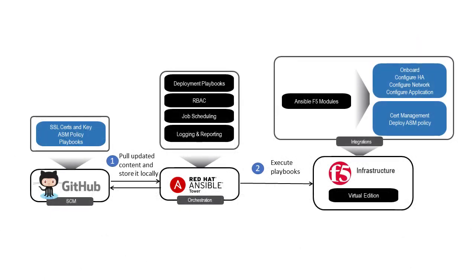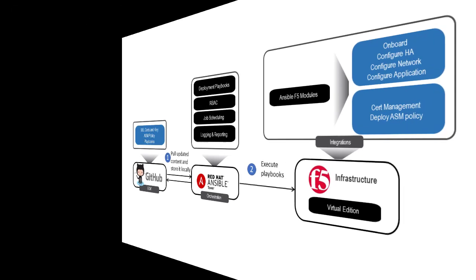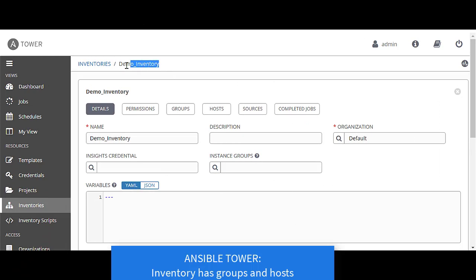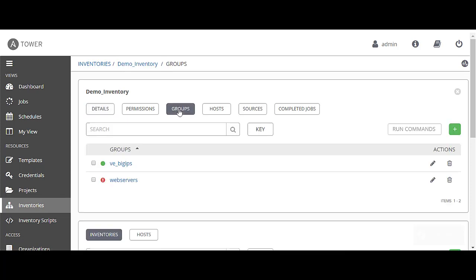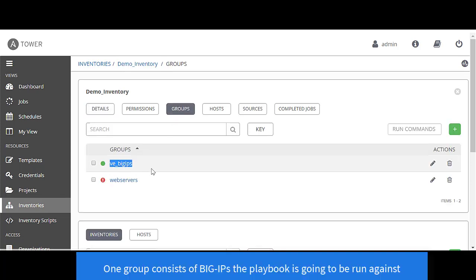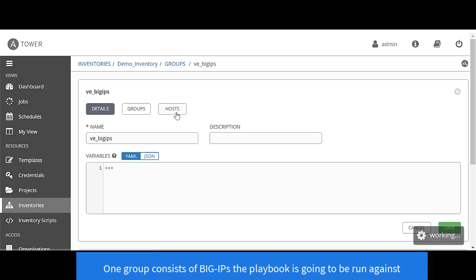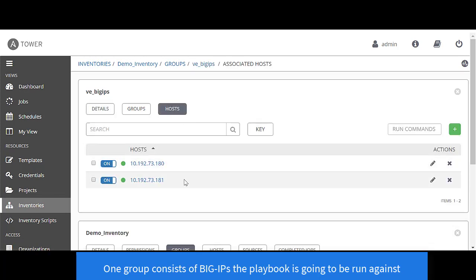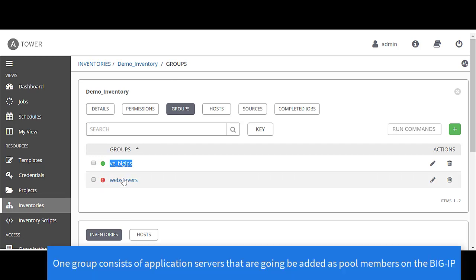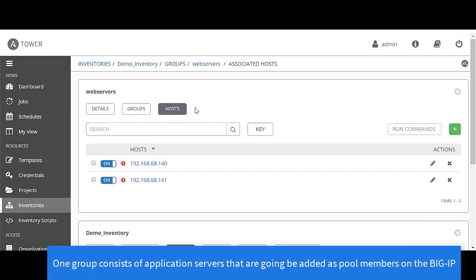Let's look at the various components that we are going to use as part of the demo. The playbooks are placed on GitHub. Ansible Tower is going to pull the playbooks from GitHub and then execute those playbooks on a virtual edition of the F5 BIG-IP. Let's start by looking at the Ansible Tower where an inventory has been defined with groups and hosts. There are two groups. One is the F5 BIG-IP group, which consists of two different hosts on which the playbooks are going to be run against. The other group is that of the web servers or the application servers, or node members that are going to be added to the F5 BIG-IP pool.